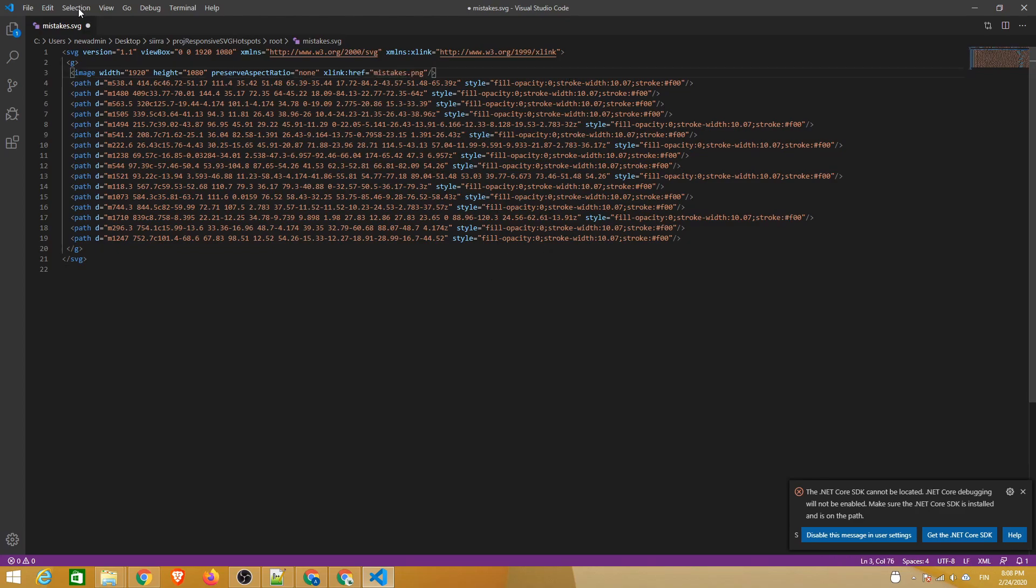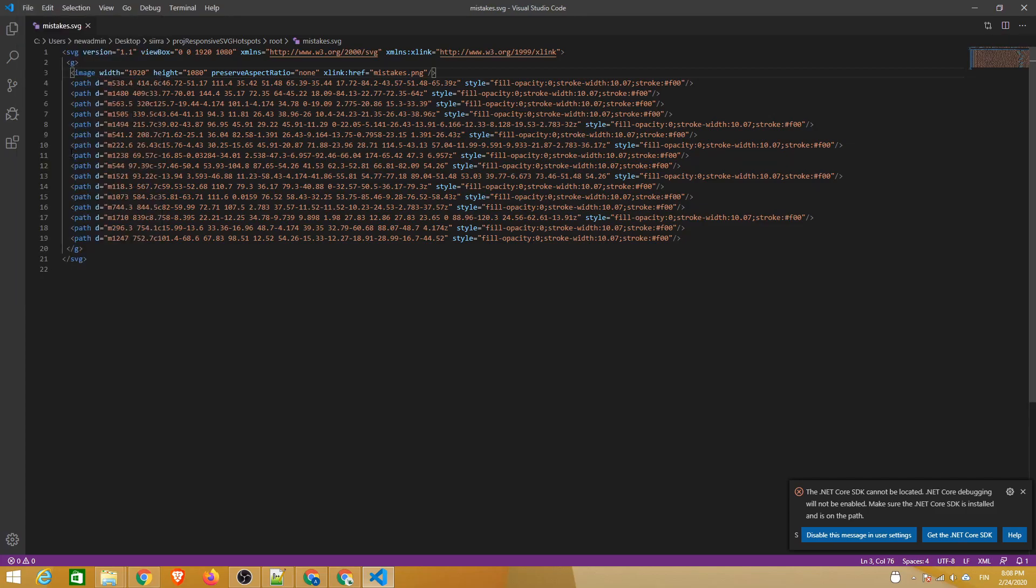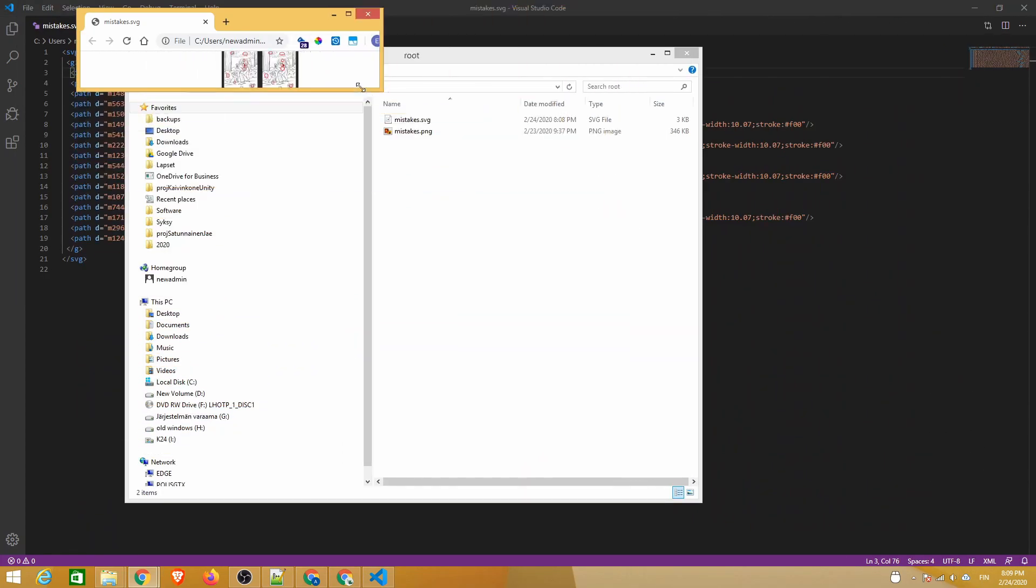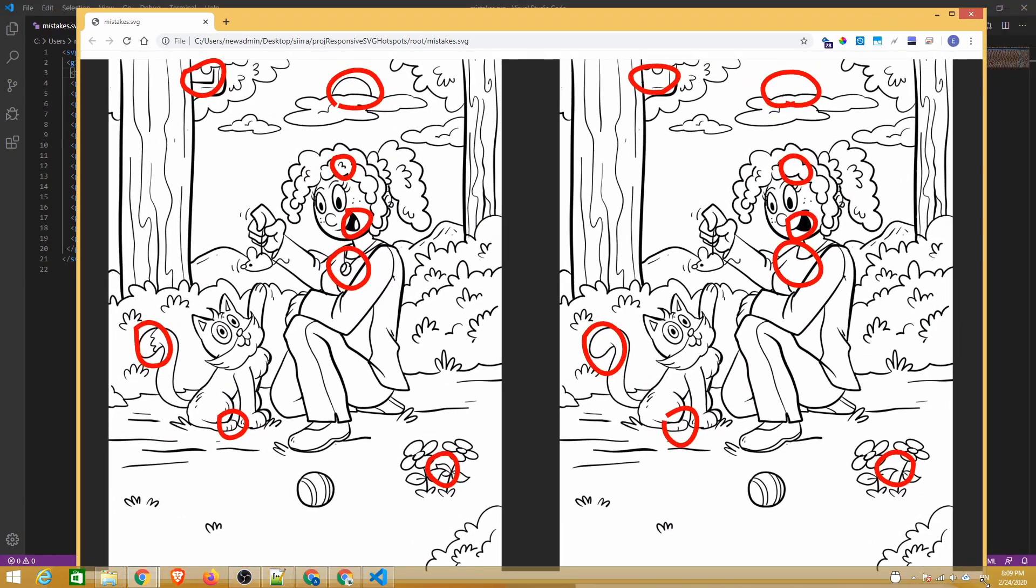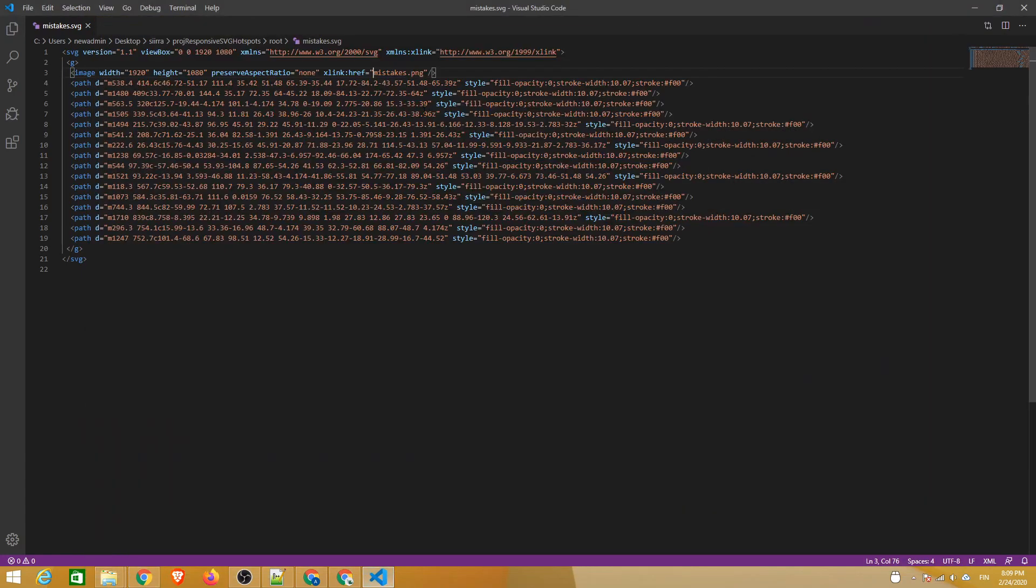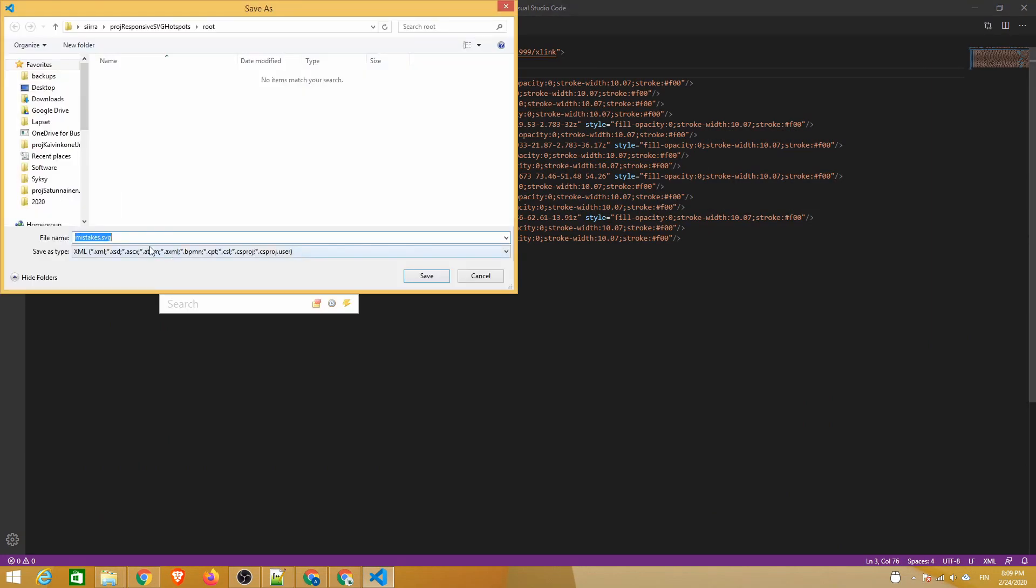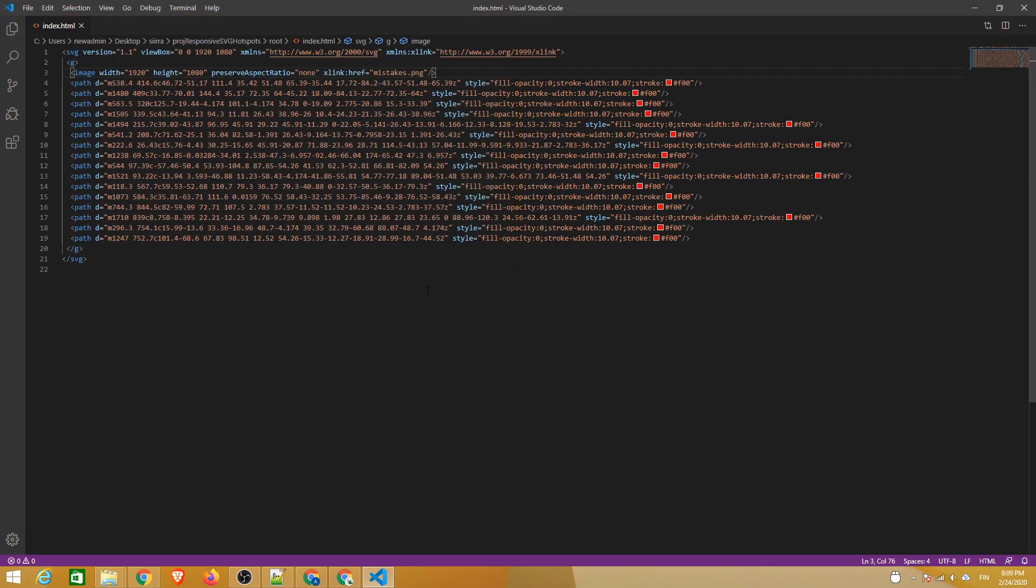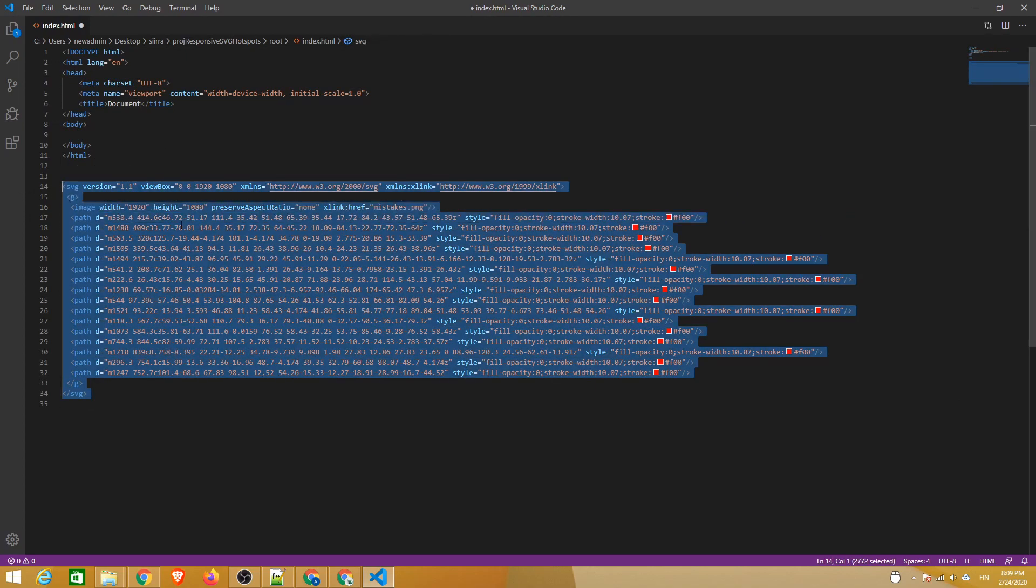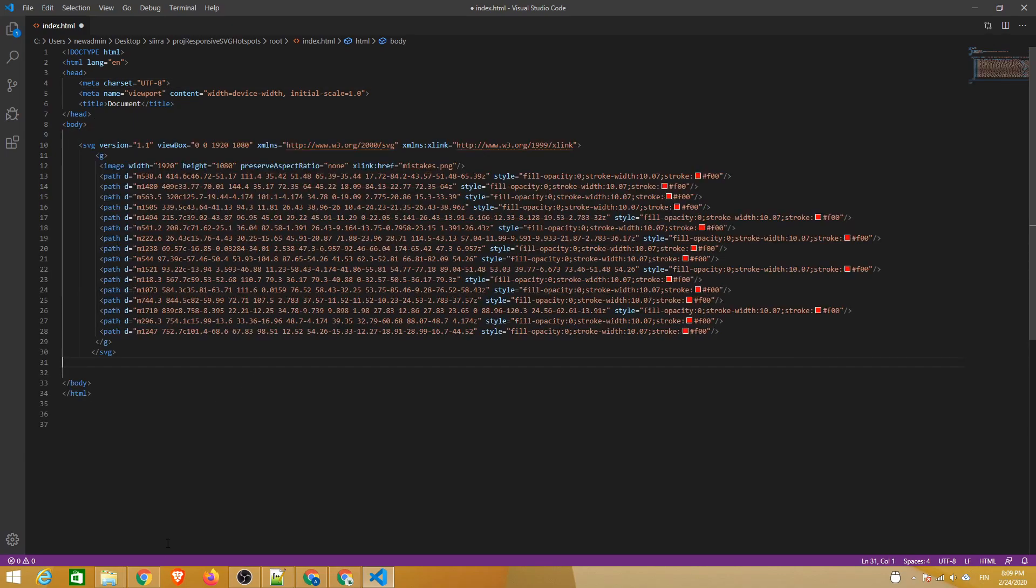If we now open the file in a browser we can see that we have these awesome responsive vector hotspots. Now let's build this into a game. We'll start by saving the SVG file as an HTML file. Then we'll add the default building blocks of an HTML5 website. After that we can cut and paste the SVG element inside the body tags of the webpage.